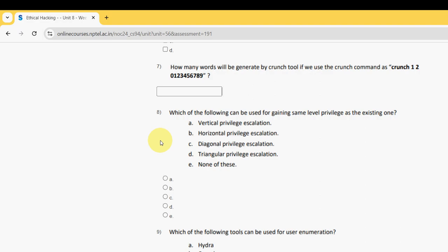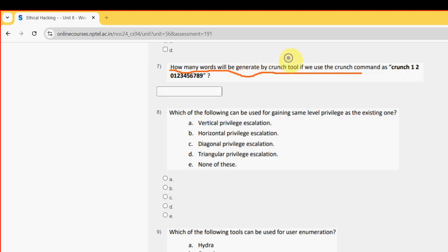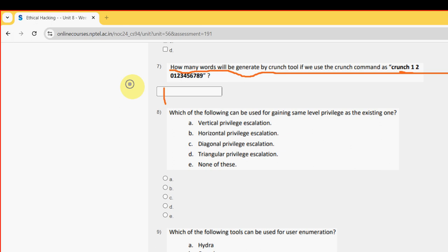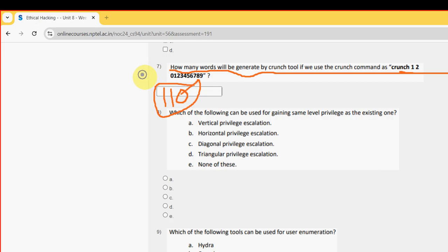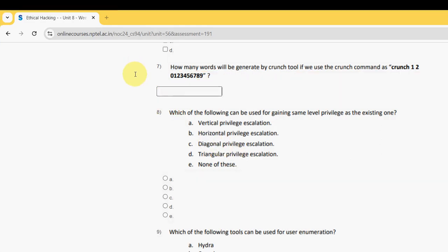Now let's get back to the solutions. Seventh question: how many words will be generated by crunch tool if we use the crunch command as crunch 1 space 2? For the seventh question, I have got the answer as 110. Please type here 110.